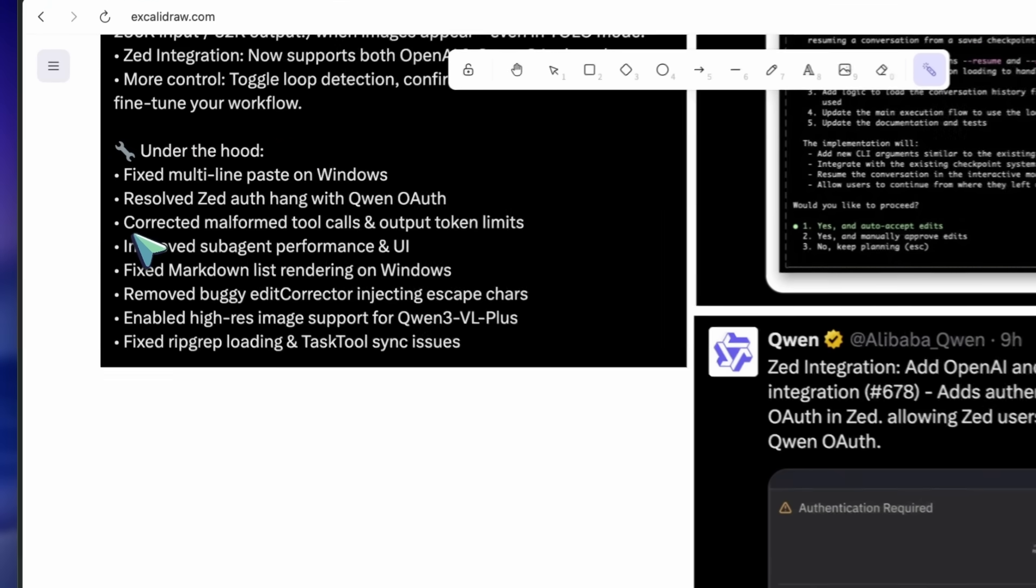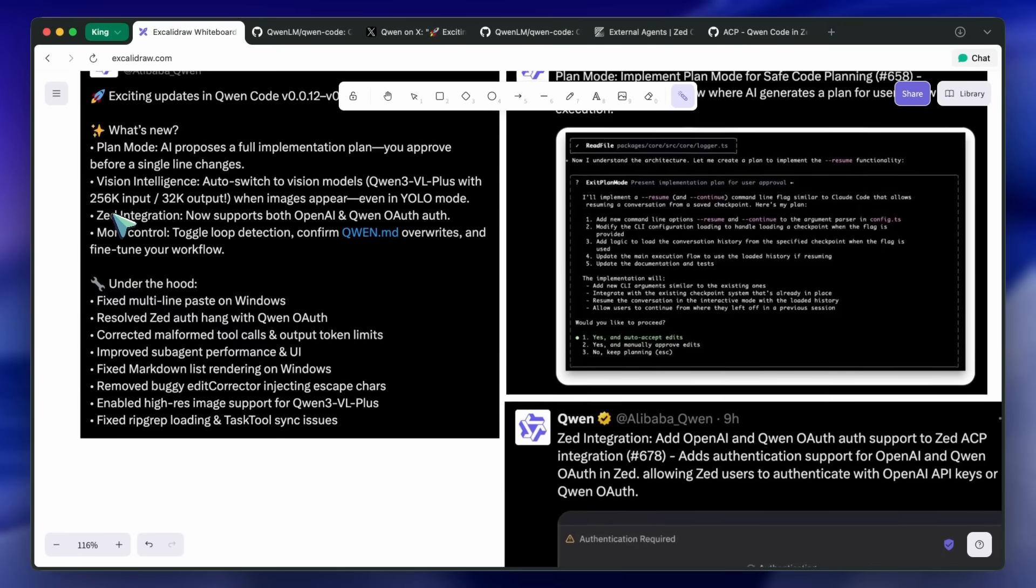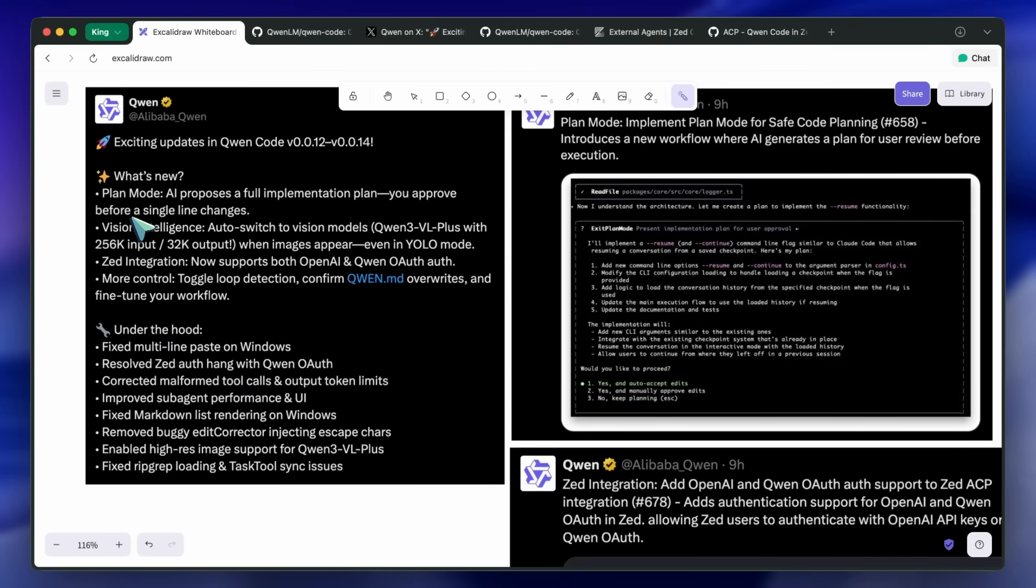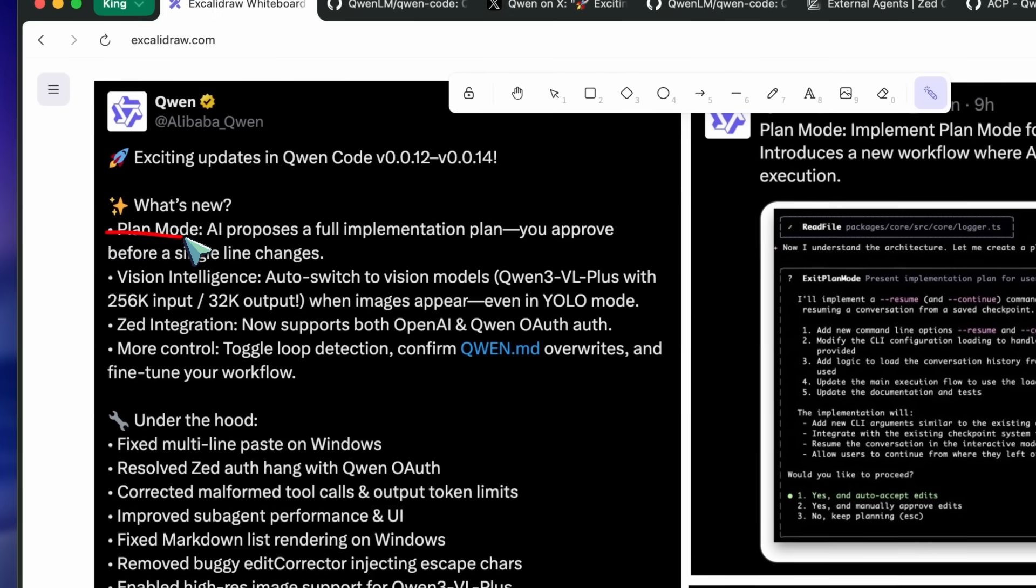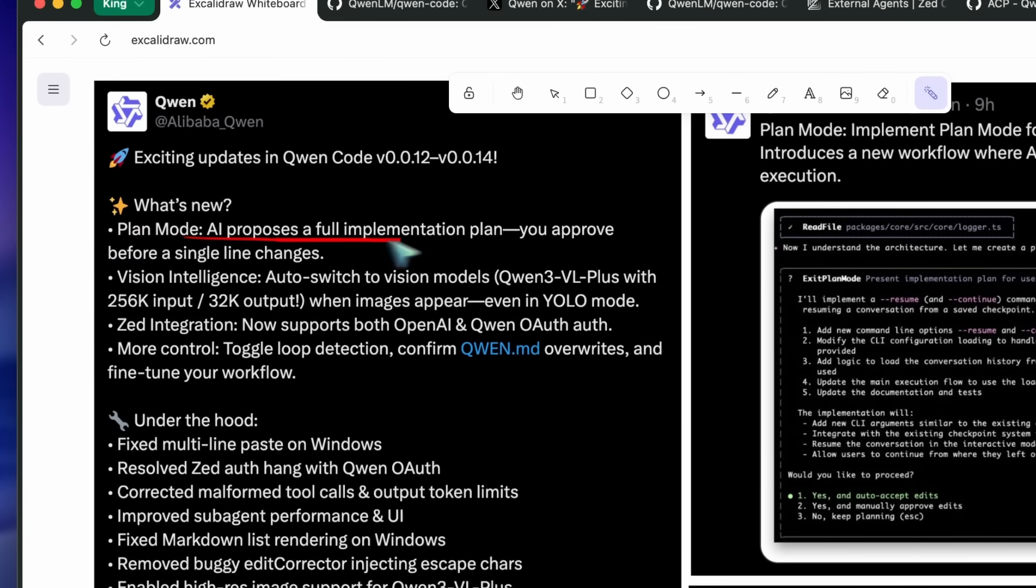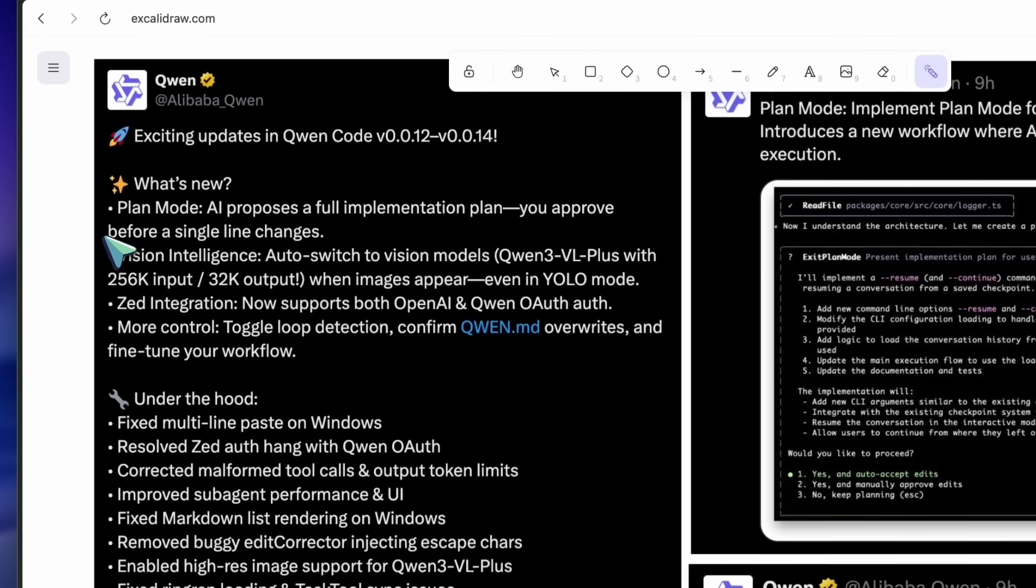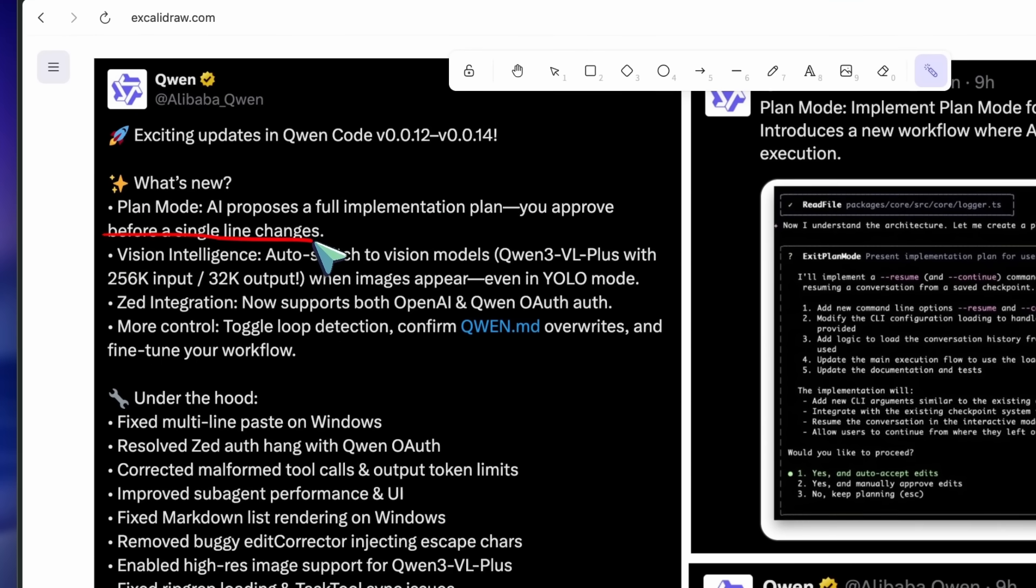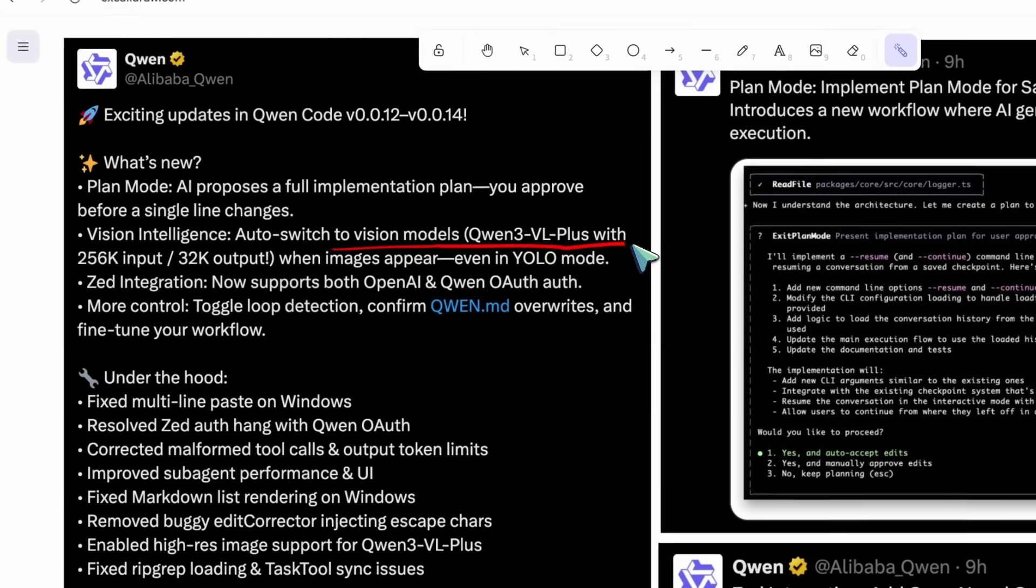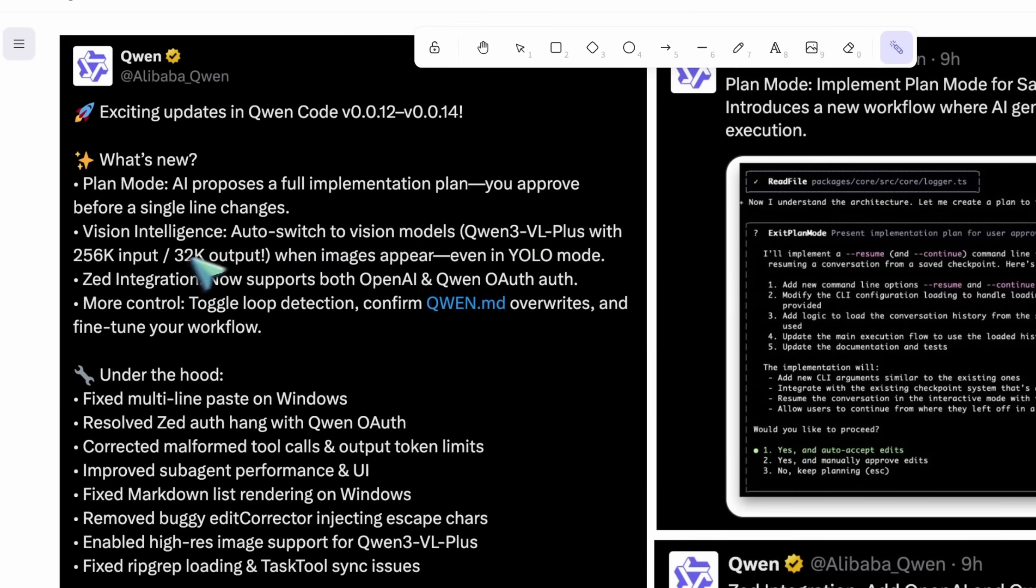However, it has some limitations. Plan mode adds a step, so if you're in a hurry, that's an extra approval. Vision accuracy will depend on the clarity of screenshots or diagrams, so you should still review outputs carefully.